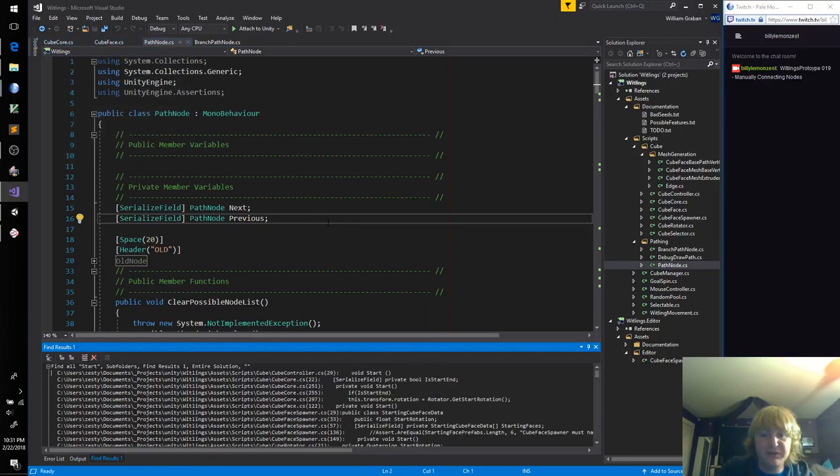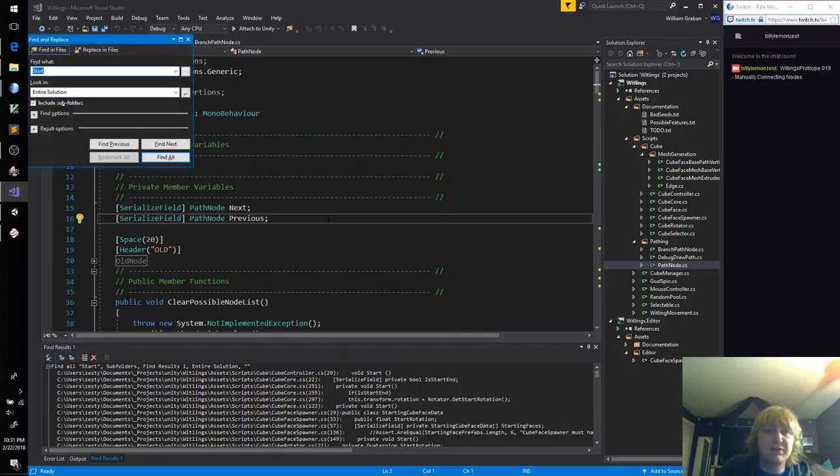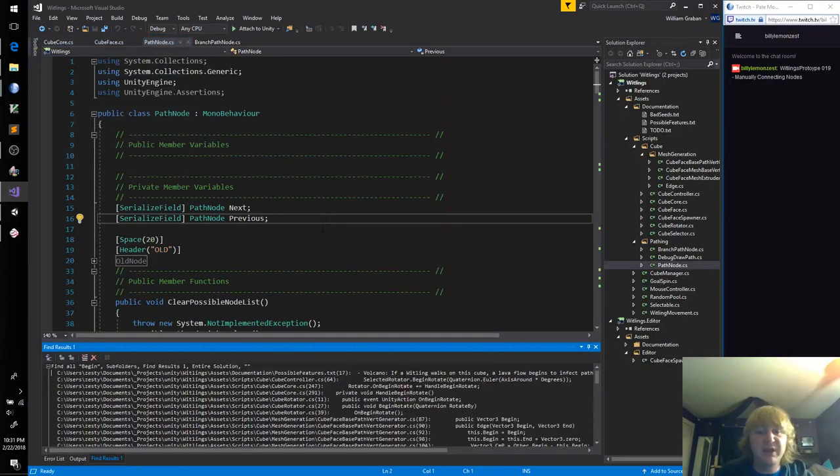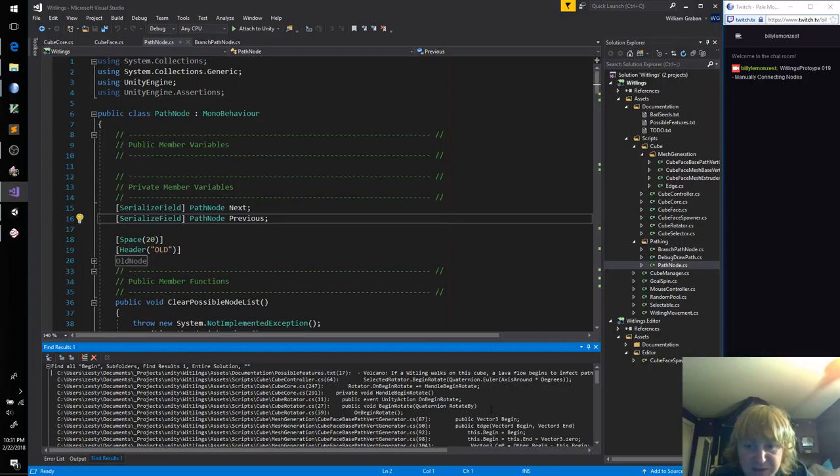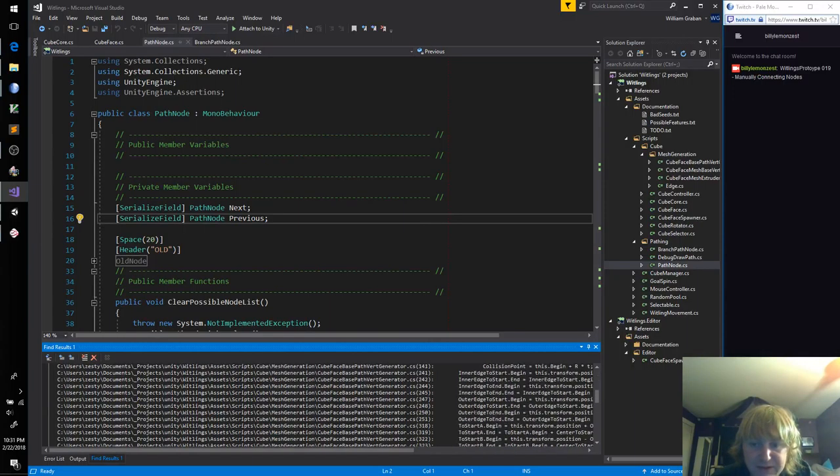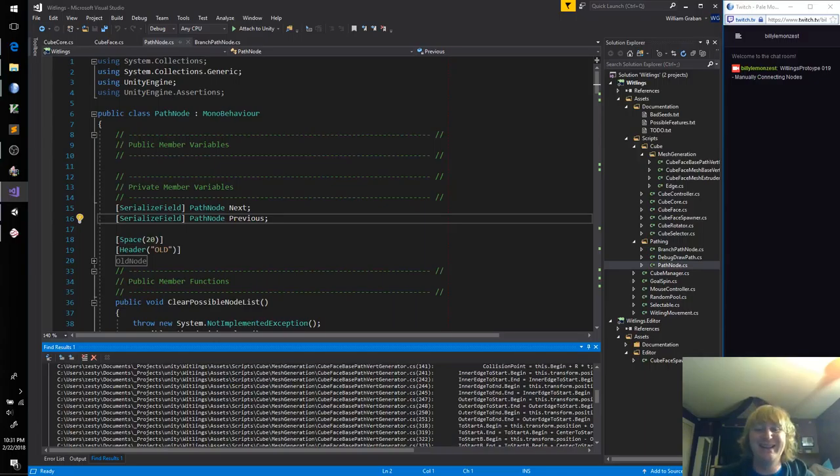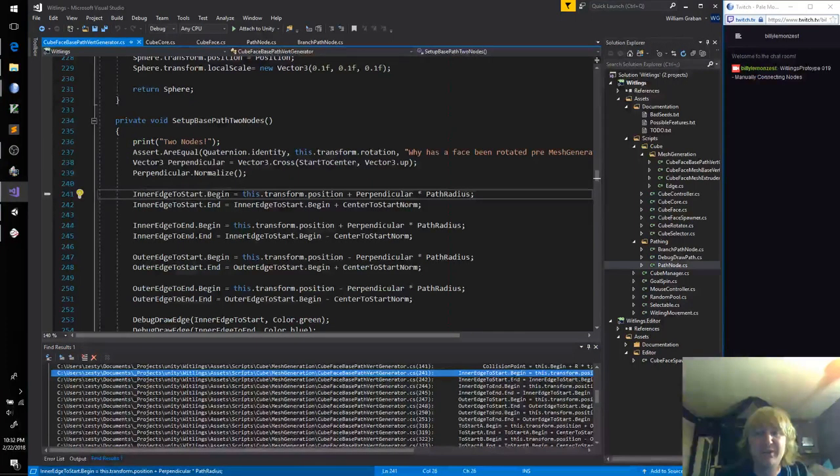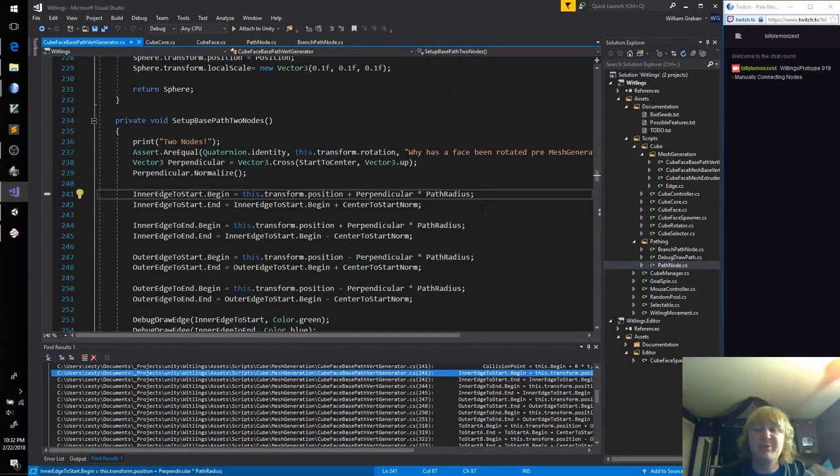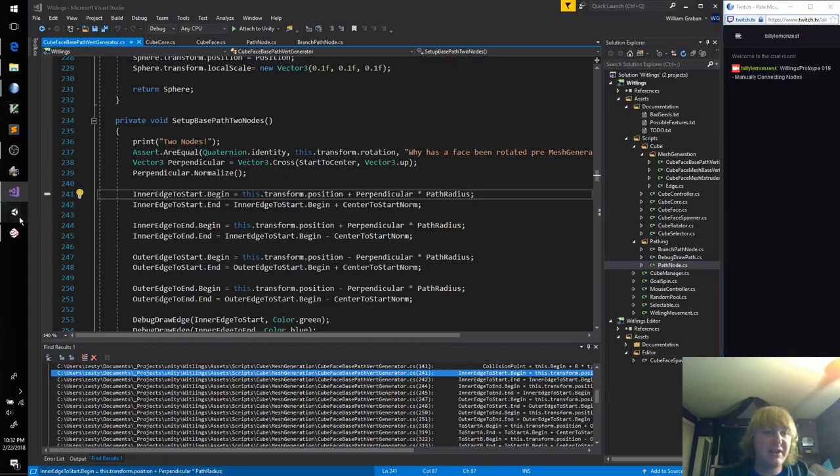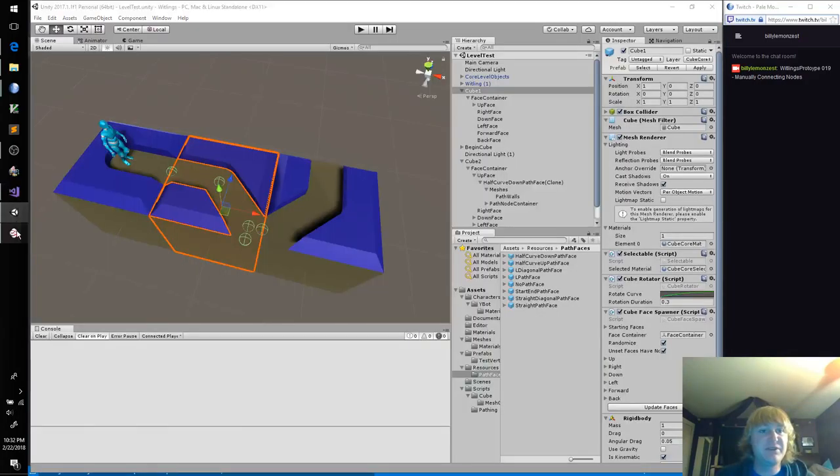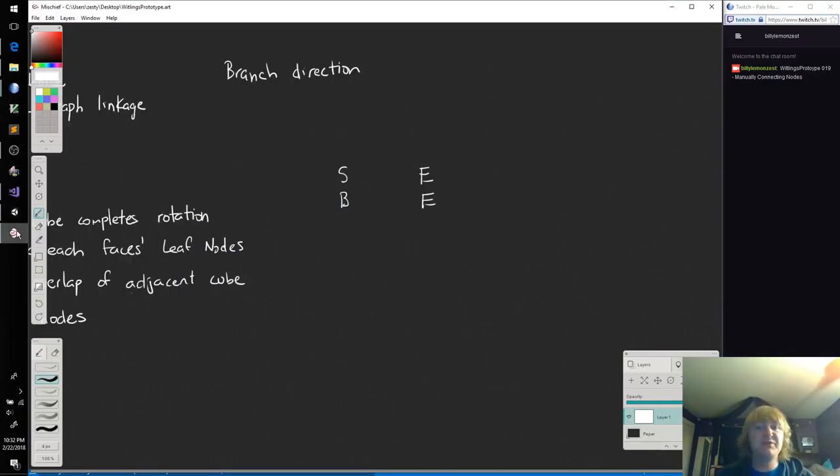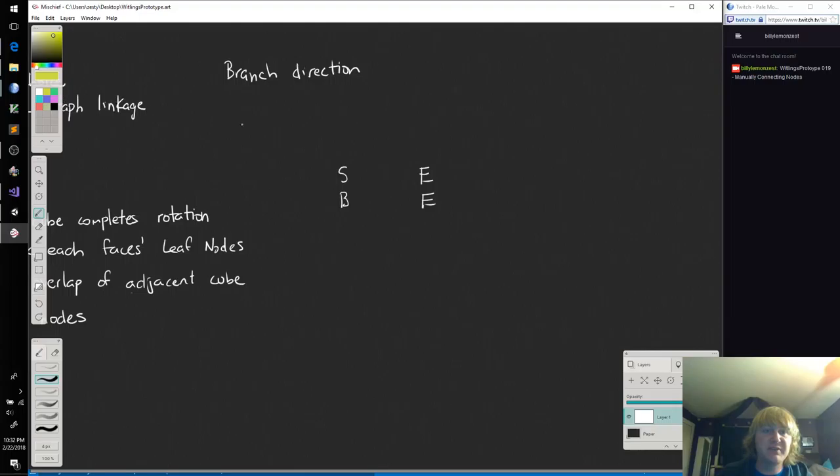Lots of starts. So I'm doing a control shift F. Lots of begins. I'm already entering edge to start dot begin. So I'm already sort of mixing and matching there. I guess we're just going to assume that start and begin are synonymous.